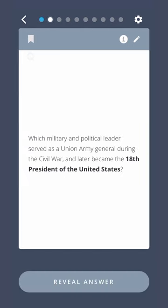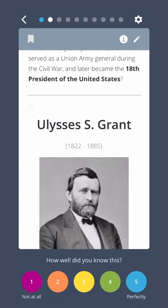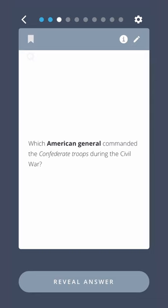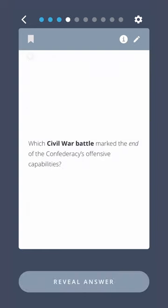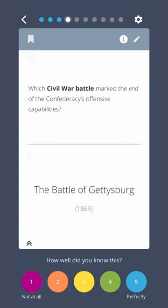Which military and political leader served as a Union army general during the Civil War and later became the 18th President of the United States? Ulysses S. Grant. Which American general commanded the Confederate troops during the Civil War? Robert E. Lee. Which Civil War battle marked the end of the Confederacy's offensive capabilities? The Battle of Gettysburg.